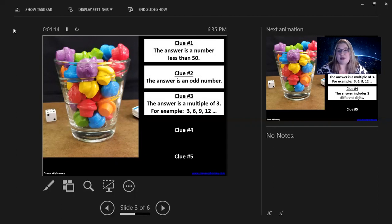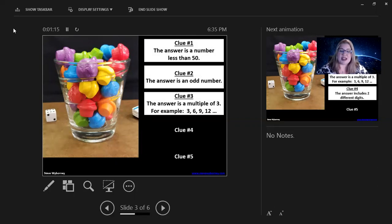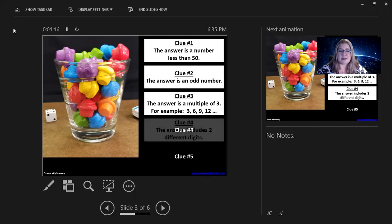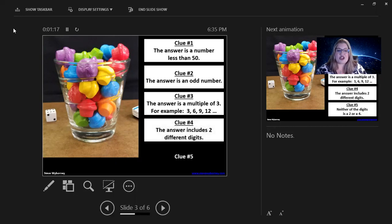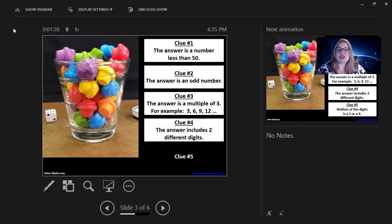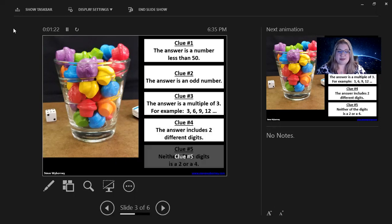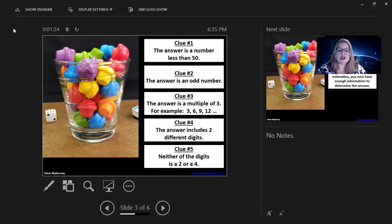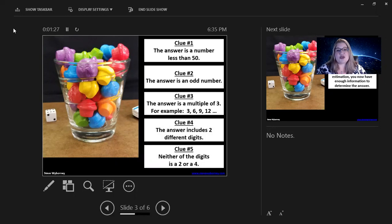So, for example, three, six, nine, 12, and on and on and on. Clue number four, the answer includes two different digits. And clue number five, neither of the digits is a two or a four.